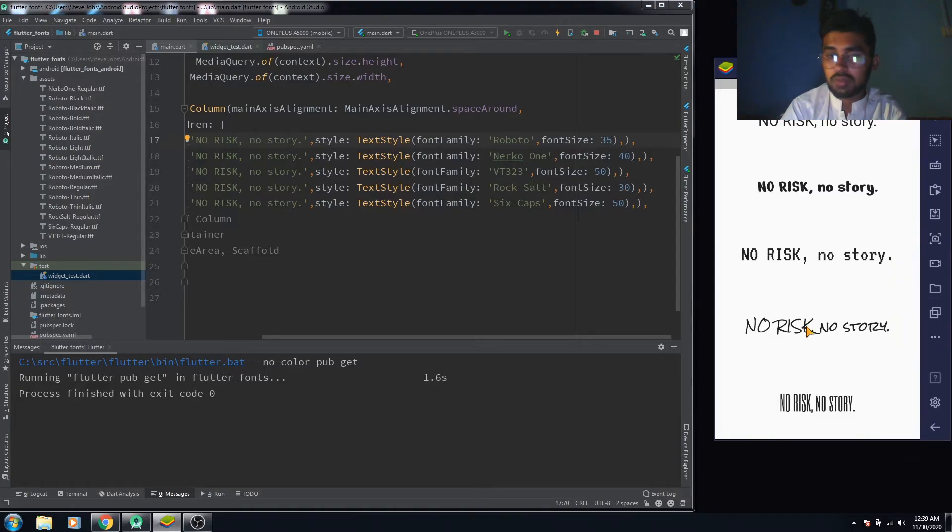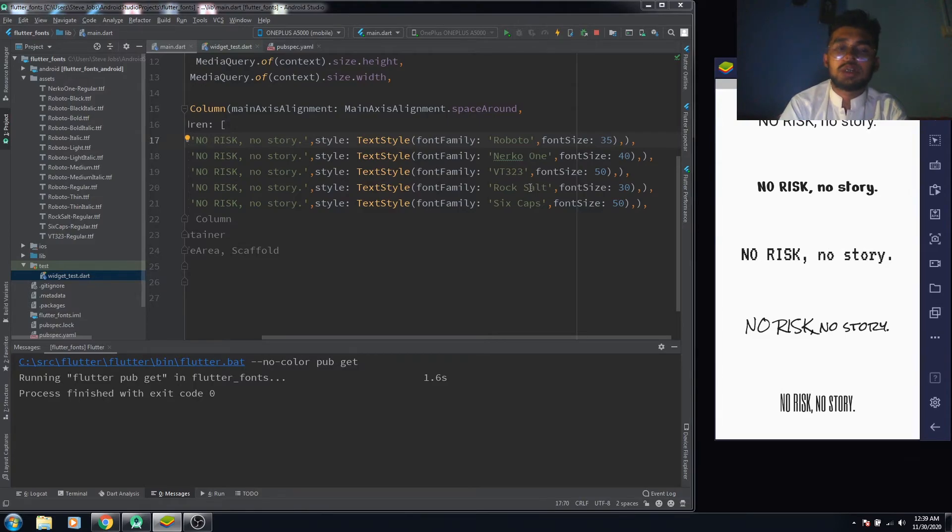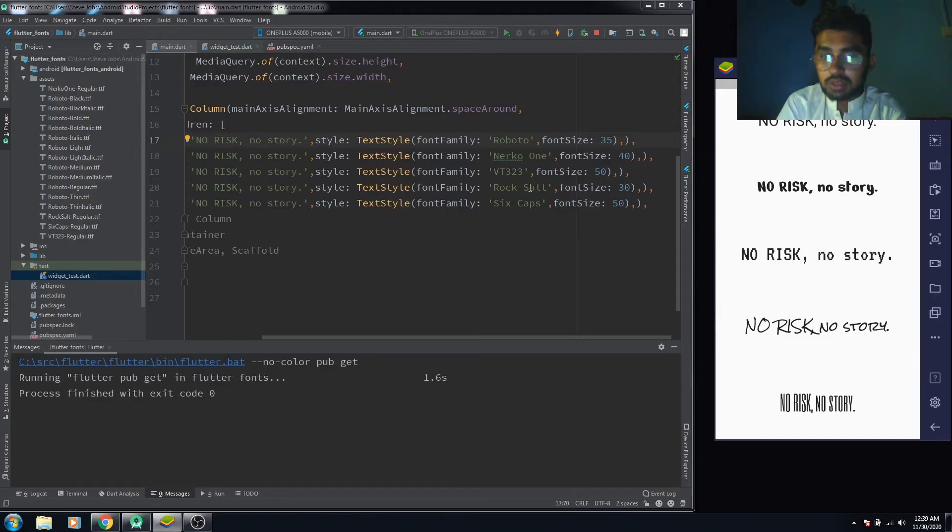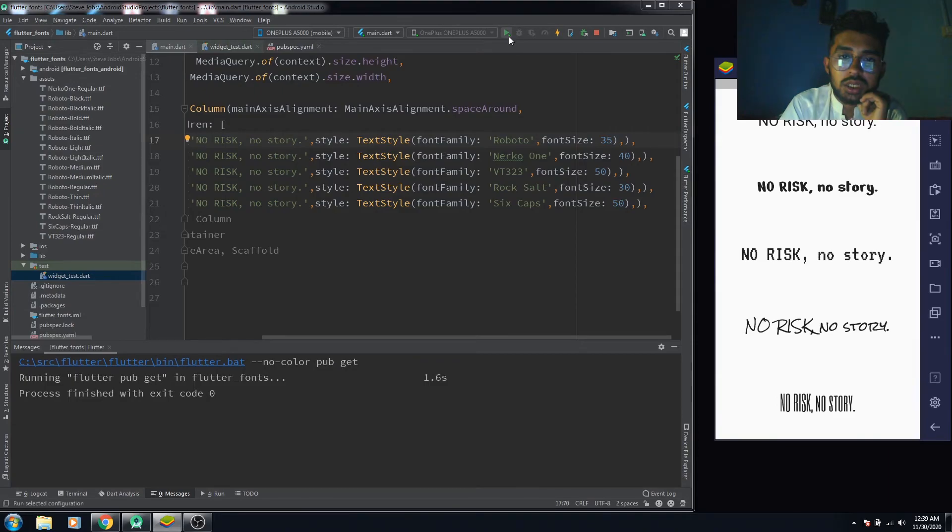This is how it looks. I have used all five fonts that I have imported. This is all for this video. If you find that helpful, hit the like button and subscribe to the channel. Till the next video, bye bye, take care.